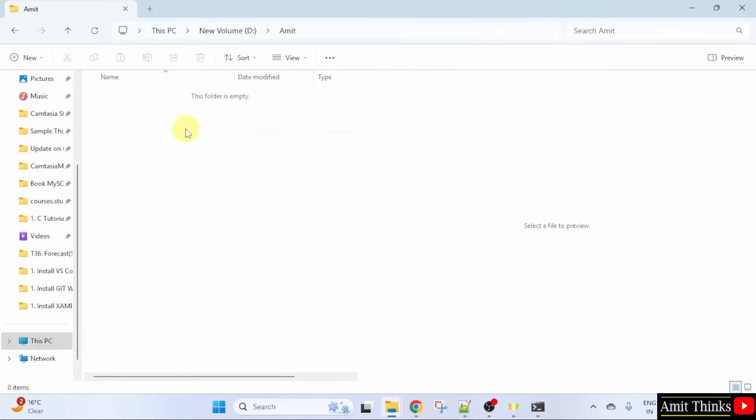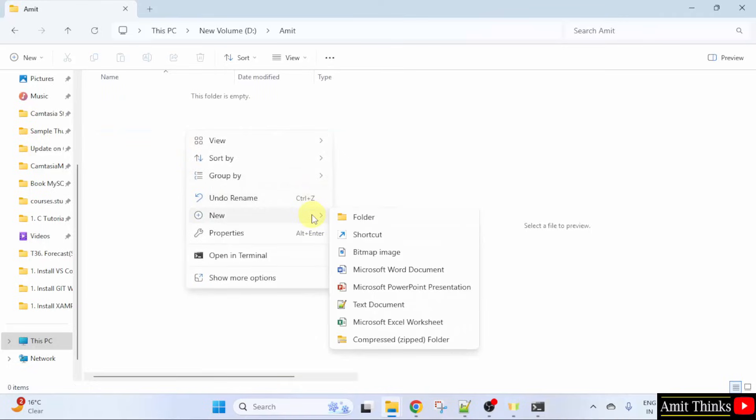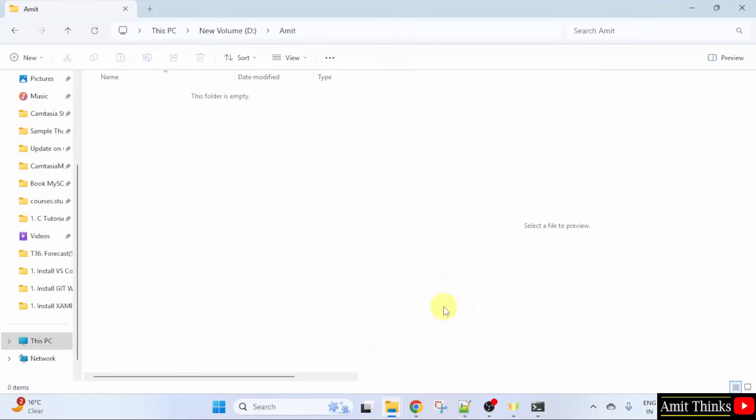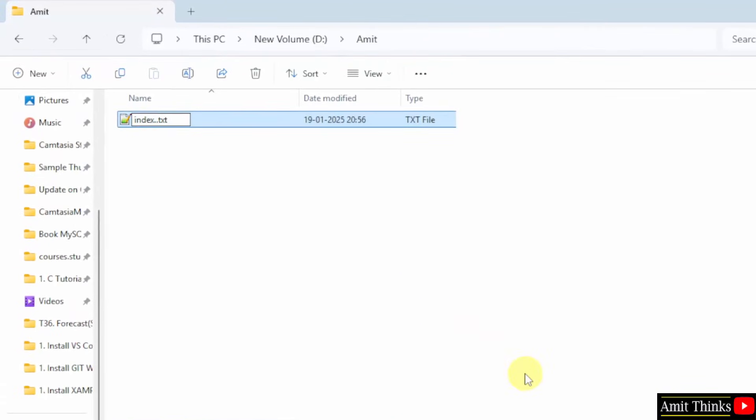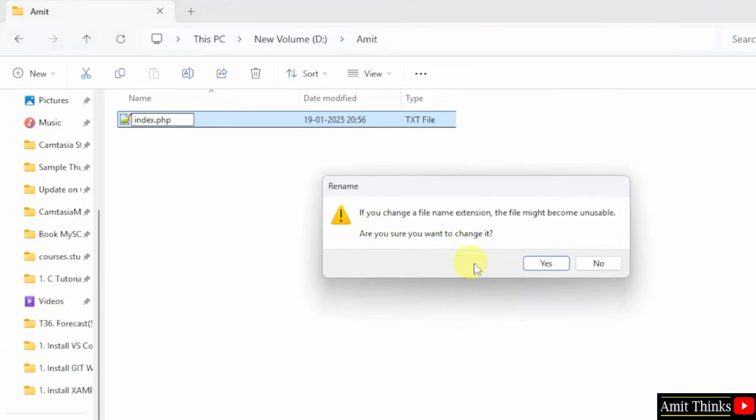Open it. Right click. New. Create a new text document. And I will name it Index.php. When you will press enter, it will ask that you want to change the file name extension. Yes.